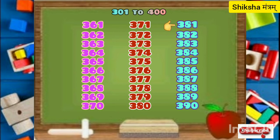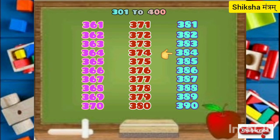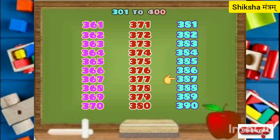381, 382, 383, 384, 385, 386, 387, 388, 389, 390.